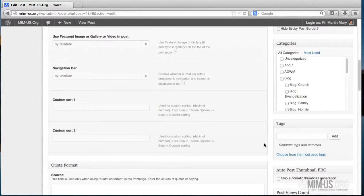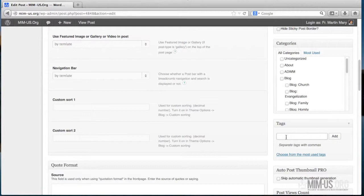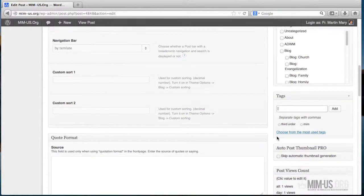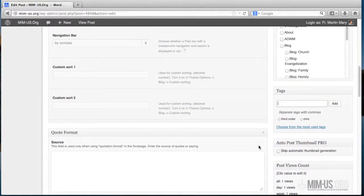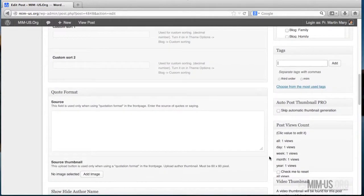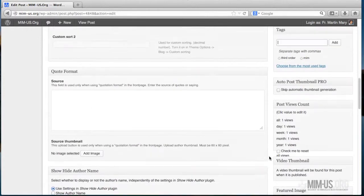If you scroll down again, there are tags. Tags are actually some keywords that are prominent in your article. It doesn't have to be many because they are important for search engines to find your article. For example, in this I could type 'third order' as a tag, click Add, or 'MIM' as a tag, click Add. Something like that. You don't have to write all the words that are found in your article, otherwise it would not be good for search engines.